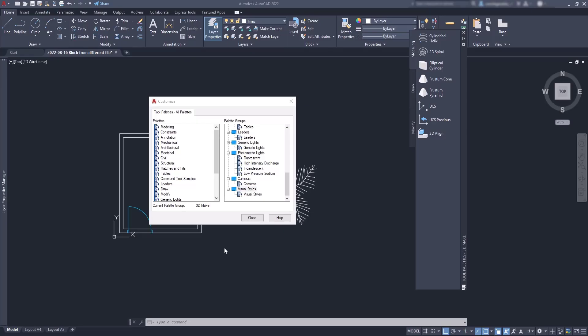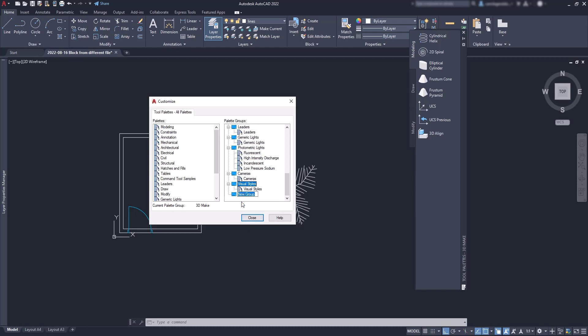Okay. Now, how can I add a custom palette to display specific blocks? First, in the palette groups, let's click with the right button and then on new group. Let's name it CAD in black blocks.